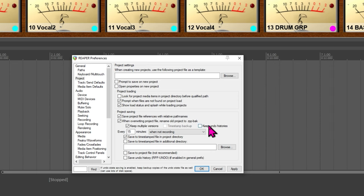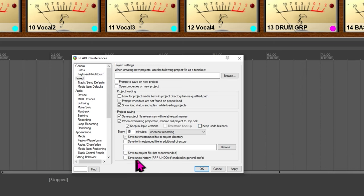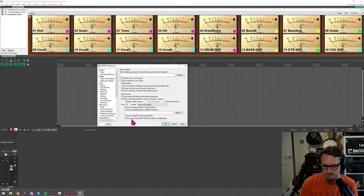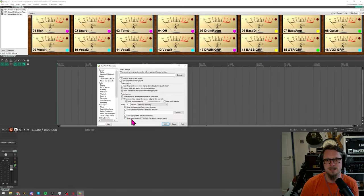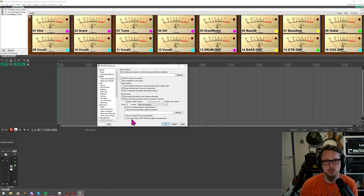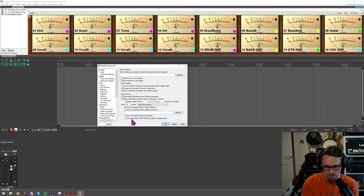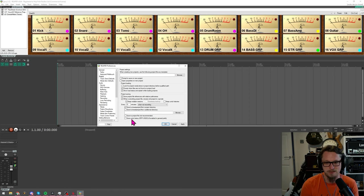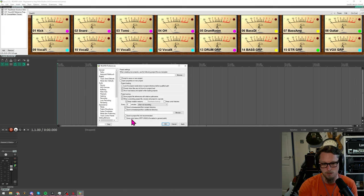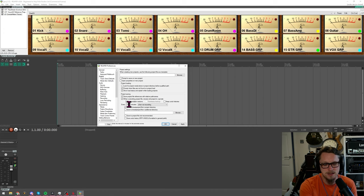There's also keep undo histories and at the bottom save undo history which like we said earlier if you tick those that will save into the file all of the undo data so that you can come back and undo it. I personally don't do that because I find that whenever I hit save I'm assuming that whatever I was doing is now being committed but if you want to do that cool.